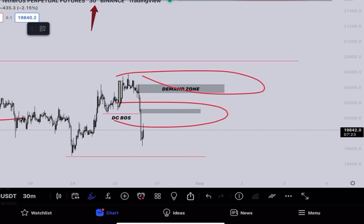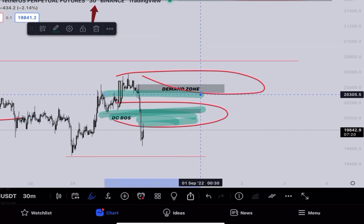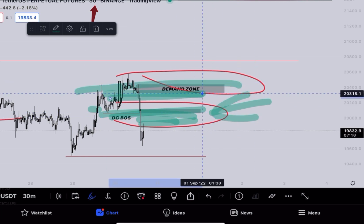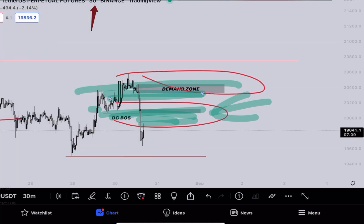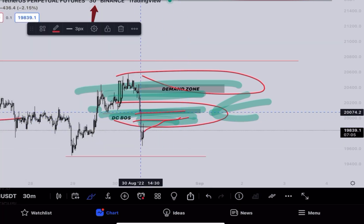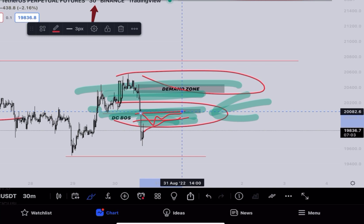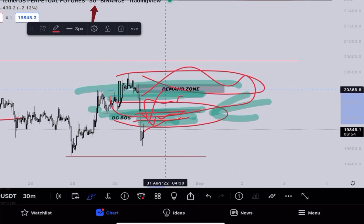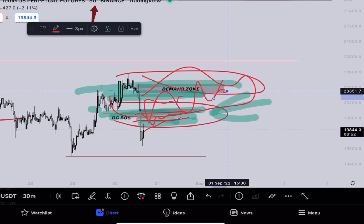Currently we have two areas of inefficiency: the FVGs, the imbalance, the order block and hidden DZs here, and the order block here. Remember, the main trend is bearish for now. What we can expect is price may mitigate into one of these zones — either the hidden DZ or this demand zone. Once price comes into this area, we'll look for a shift in market structure.